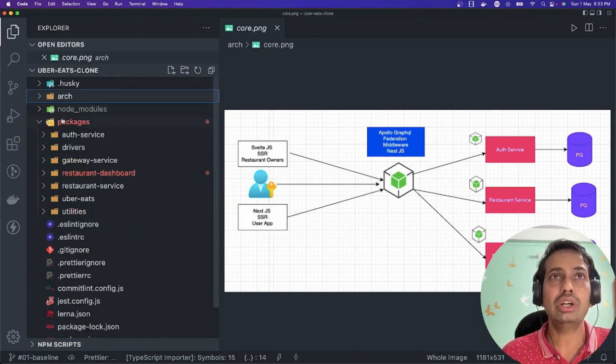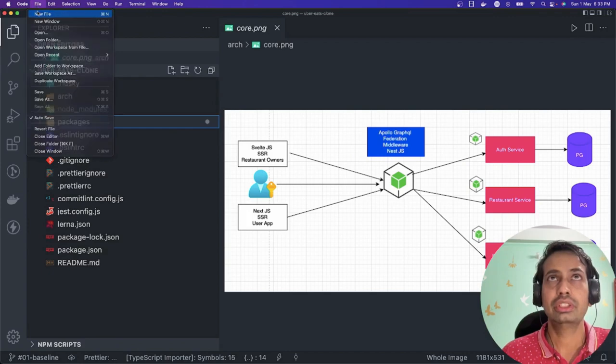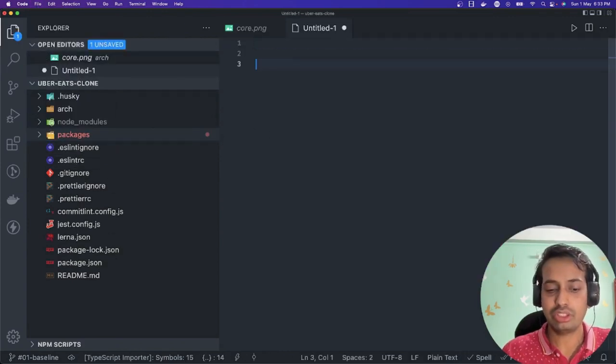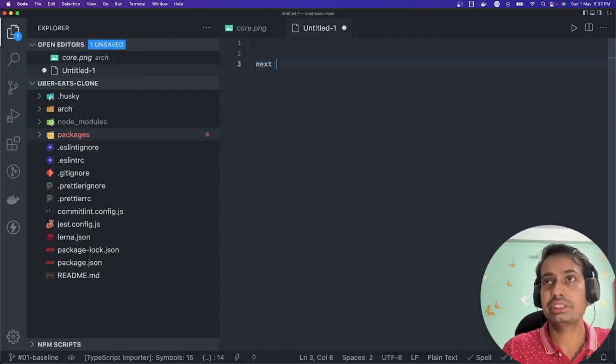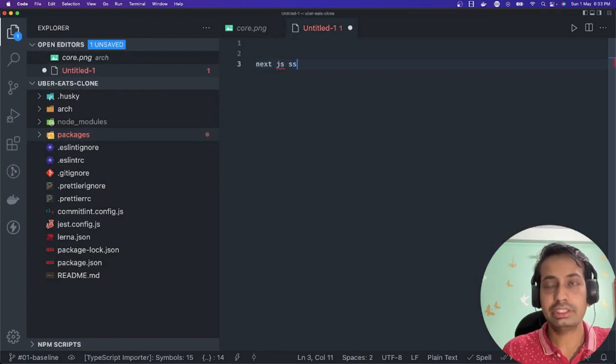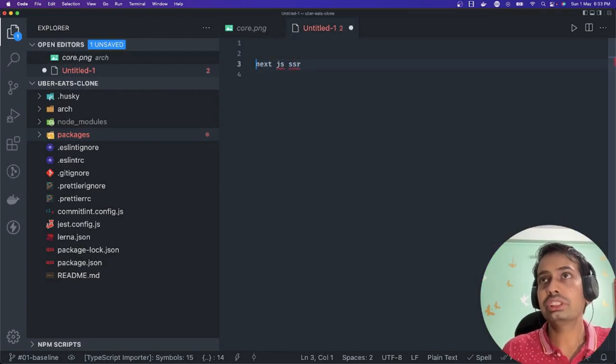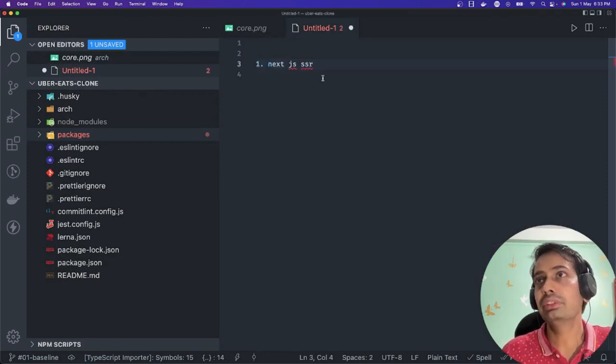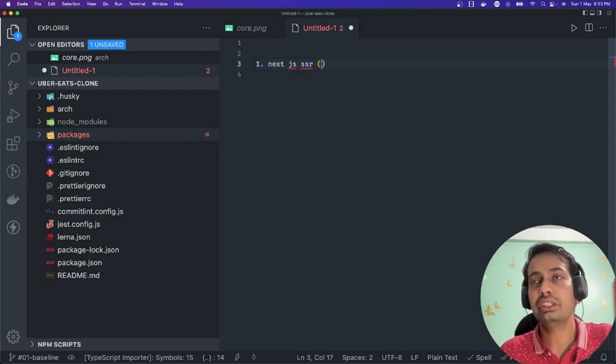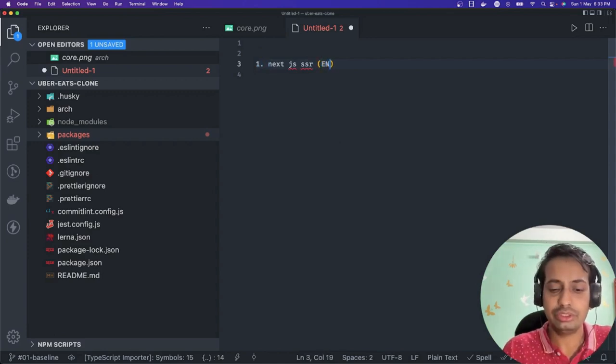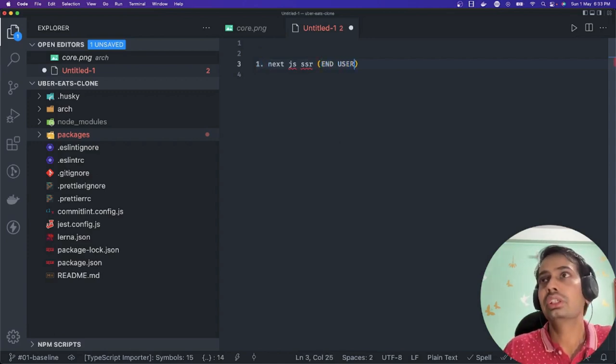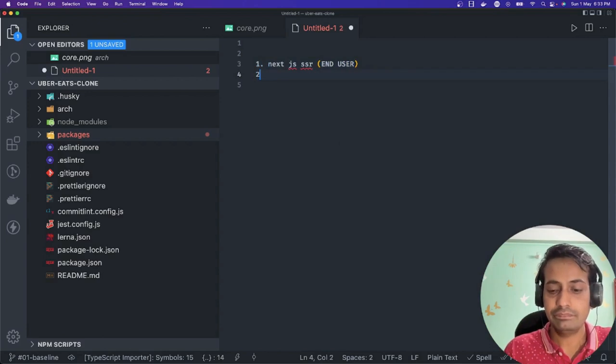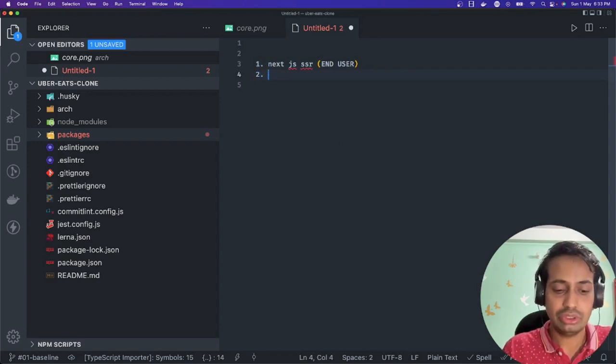Let's see how the flow looks like. First, let's talk about the Next.js SSR application. This is the first step because this is the neat application we are building for the end user - they should be able to login. Then we need a GraphQL gateway.